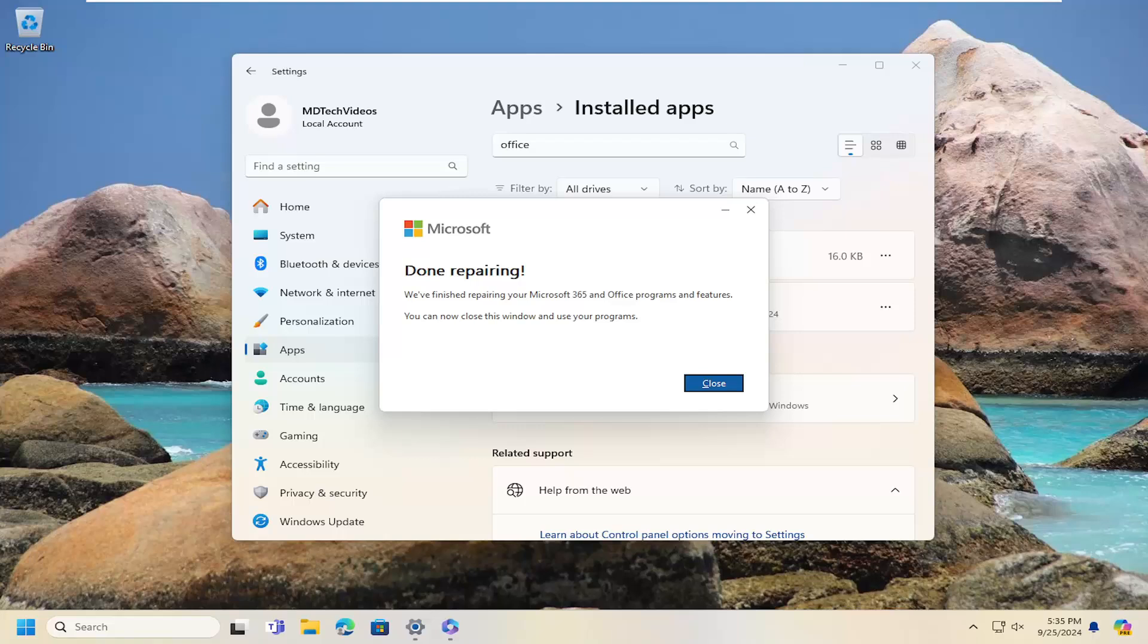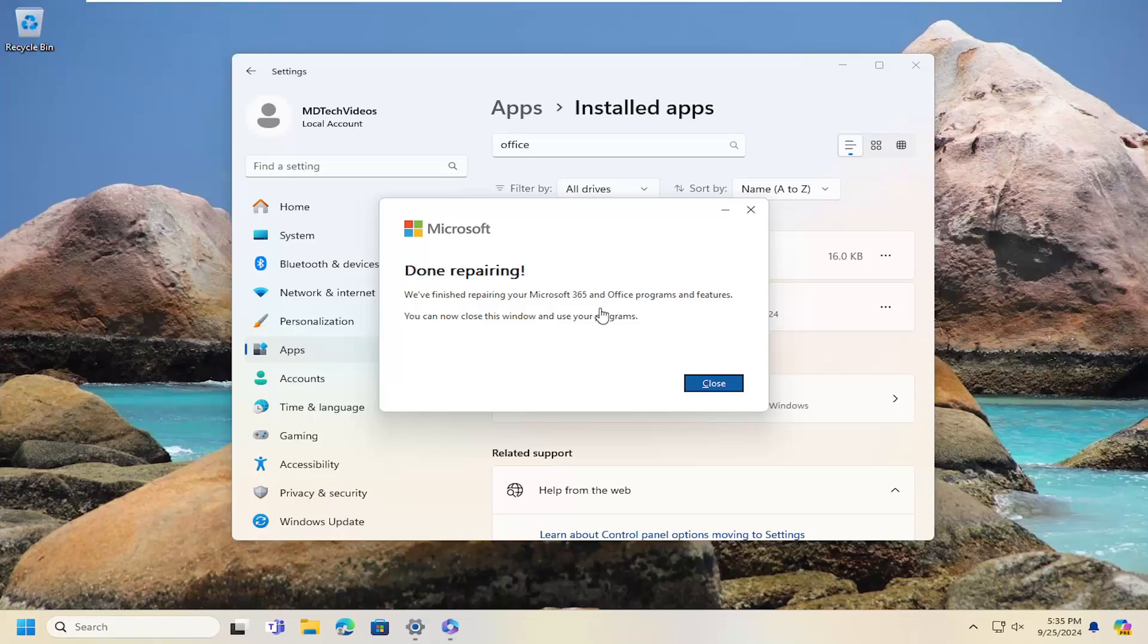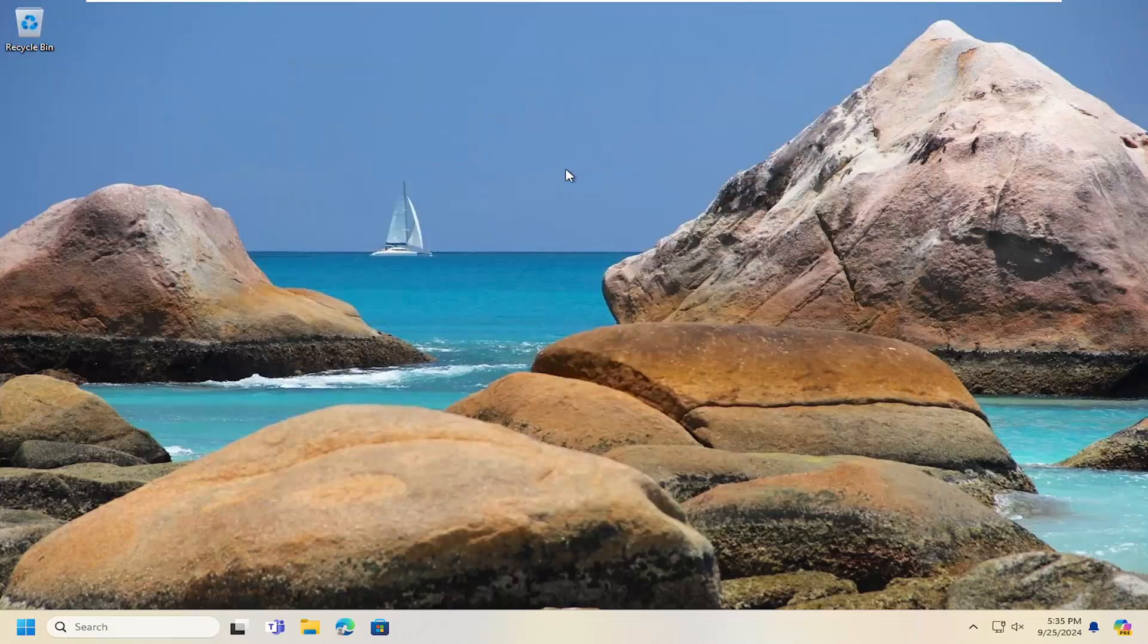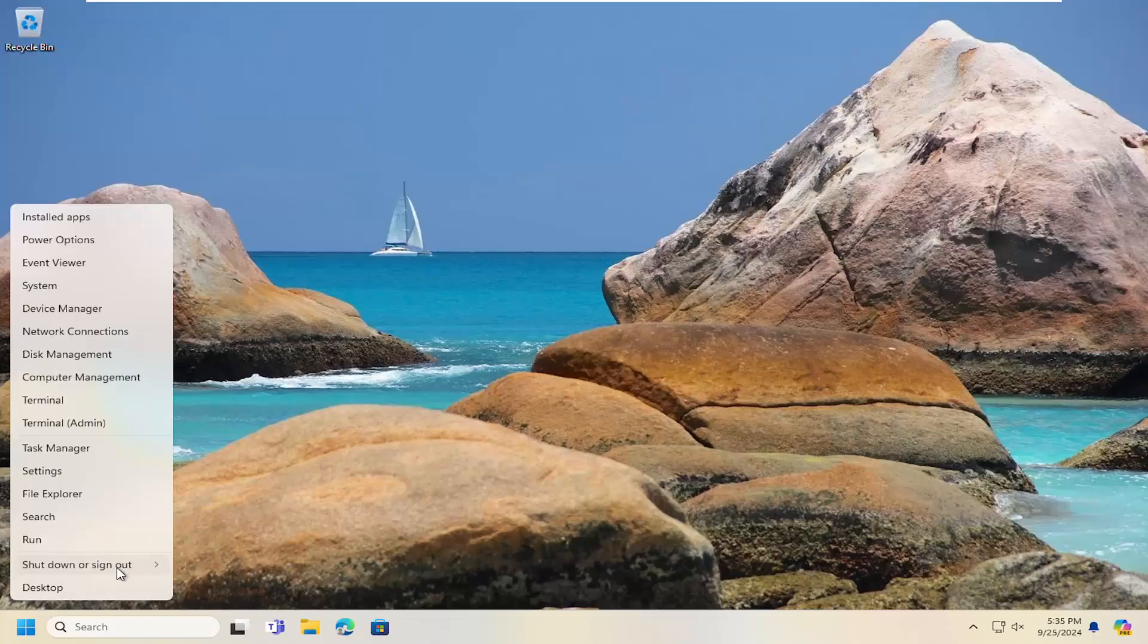Okay, so it says that we've finished repairing your Microsoft 365 and Office programs and features. You can now close this window and use your programs. I would suggest closing out of here and just to play it safe actually restarting your computer one more time.